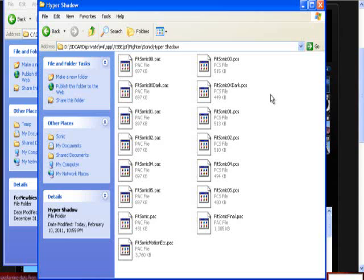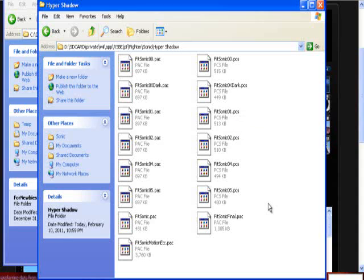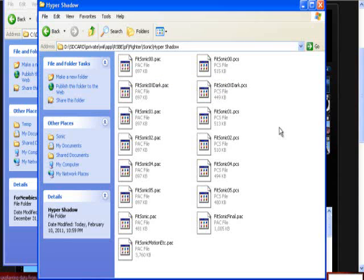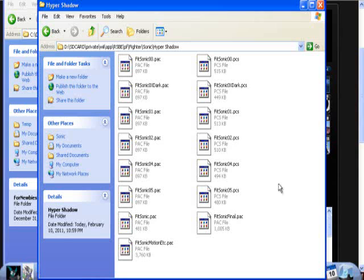So if you want dark super, dark hyper shadow, what you want to do is you want to pick out what color you want to replace. I don't know which one is which right now. But I think Fitsonic 00, that's the default of course. That's the blue one. Fitsonic 01, 01 is always red for almost every character.